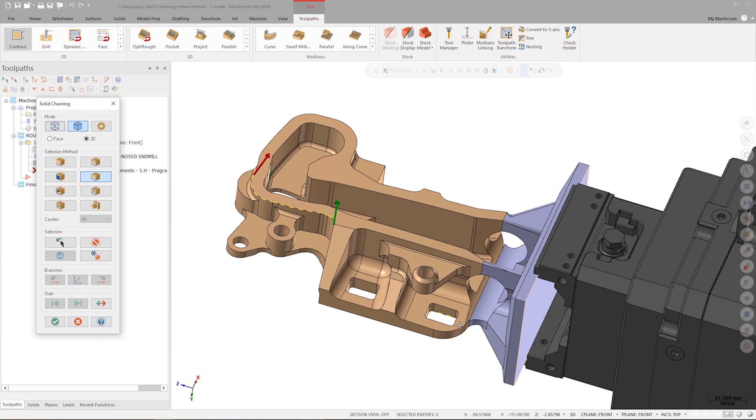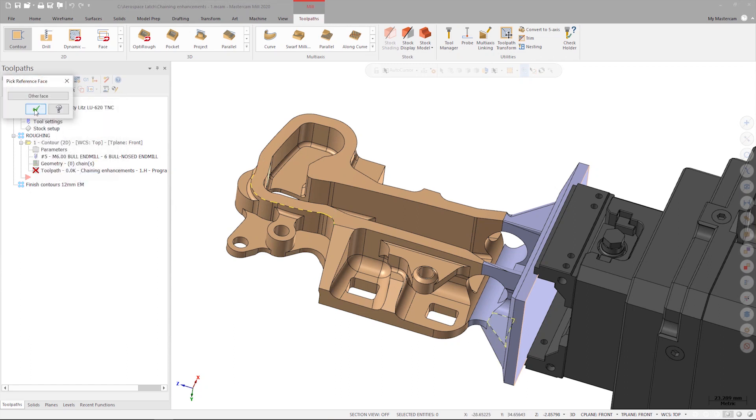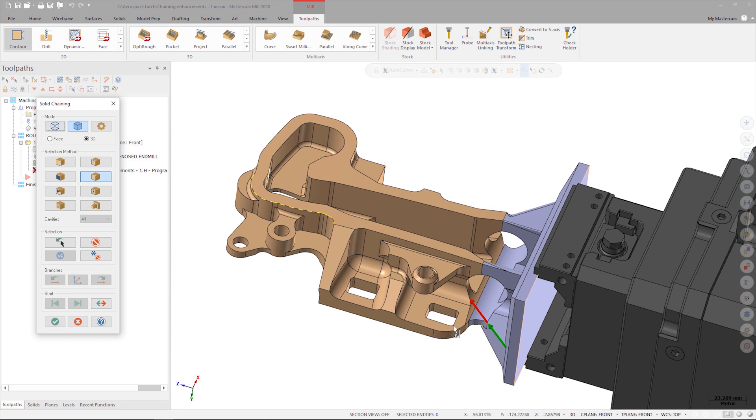In this case, I only want to select a single entity, so after I verify the face Mastercam selected, I can re-click the entity to end the chain. If needed, I can change the chaining direction of the entity by clicking the reverse arrow.